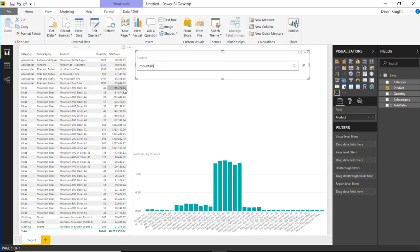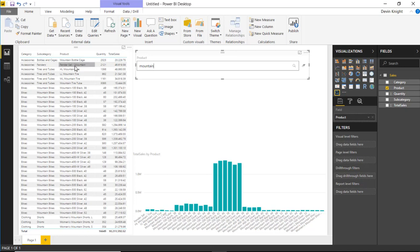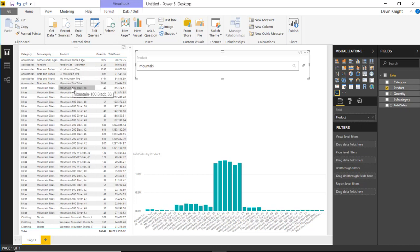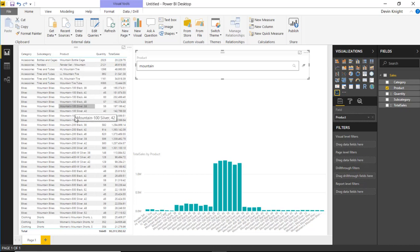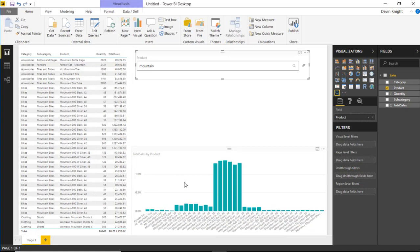I could also do something like this. I can search for the word mountain if I'm interested in mountain bikes. And you can see not only does it return back mountain bikes, but it now returns back anything that has the word mountain in it. So even ones that are accessories to mountain bikes. So mountain tires, for example, now show up or mountain bottle cage. Anything that has to do with mountain biking is now returned back from that search.